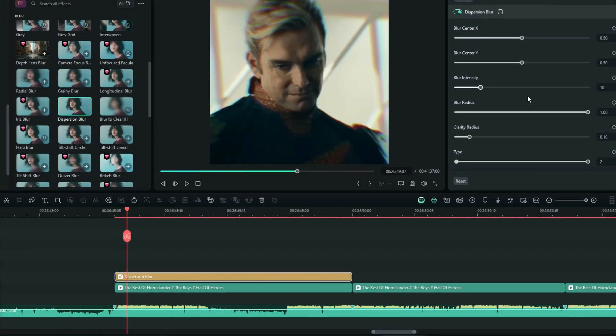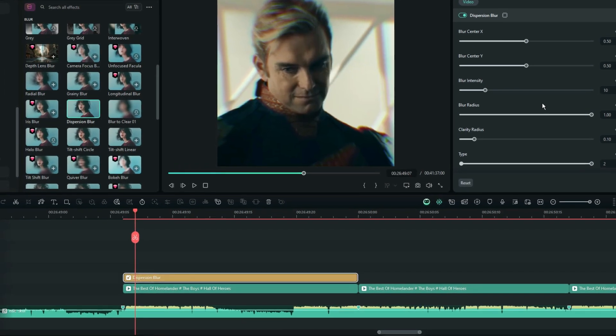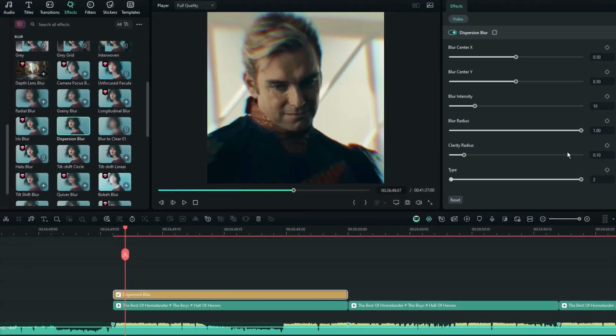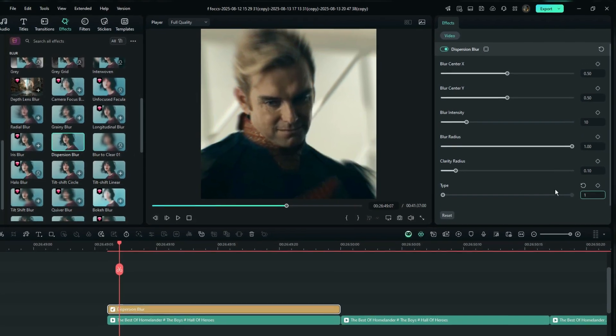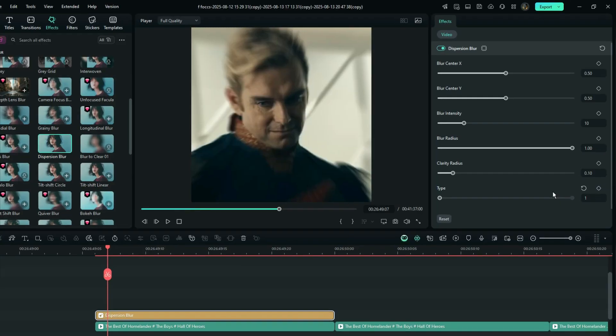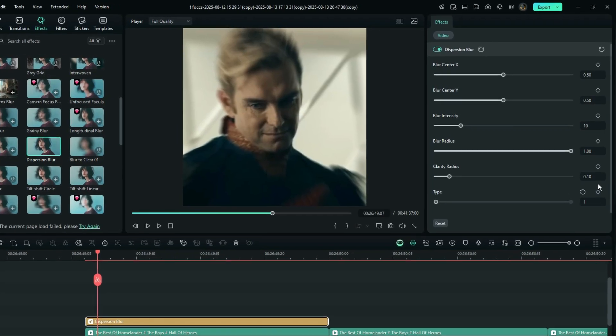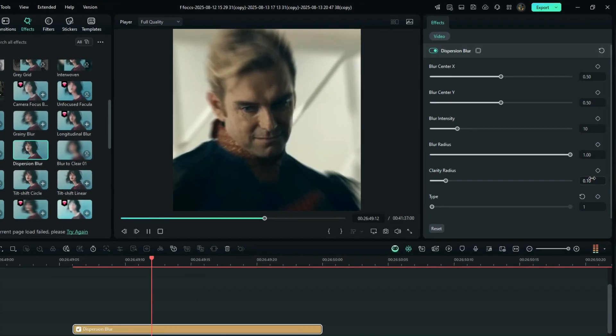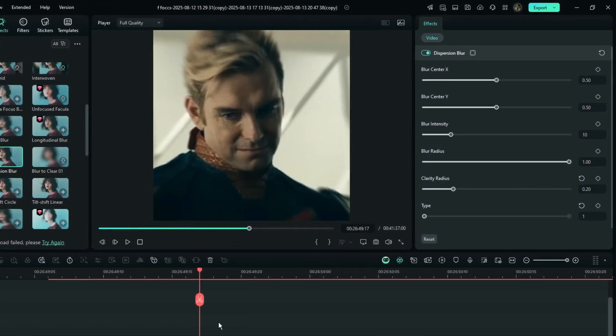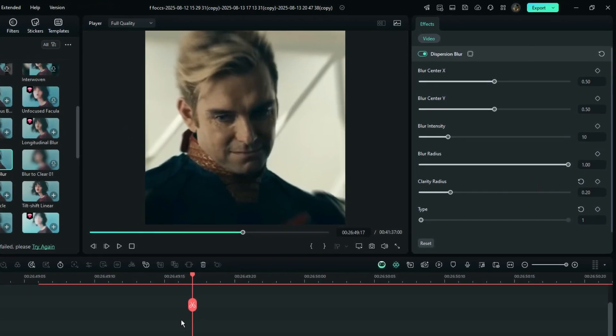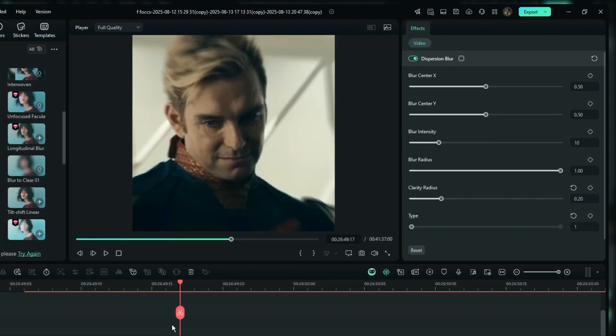Let's adjust the settings now. First, change the blur type to 1, which will give it a standard blur effect. Next, adjust the clarity radius to around 0.2, and leave the blur radius at its default setting.